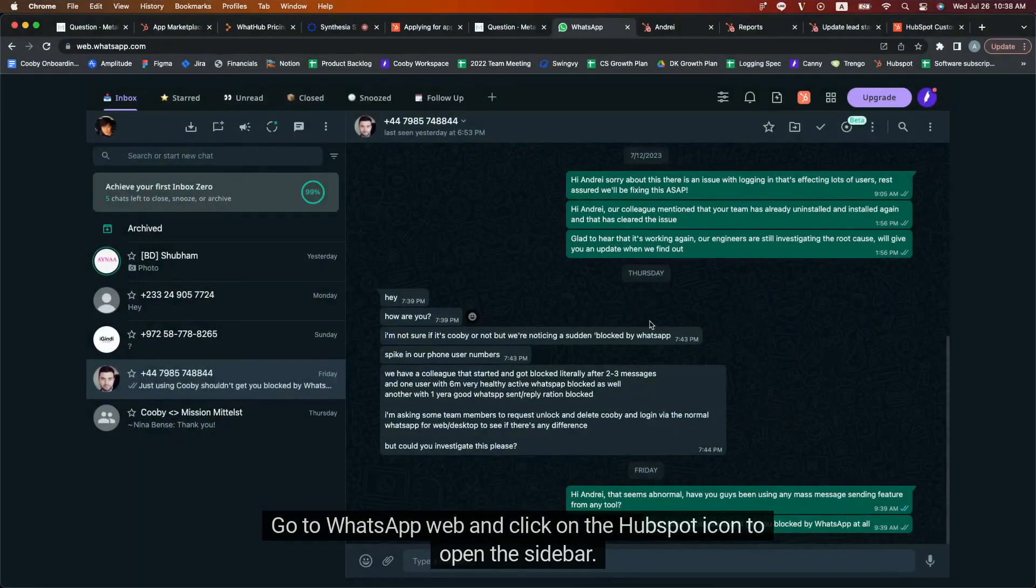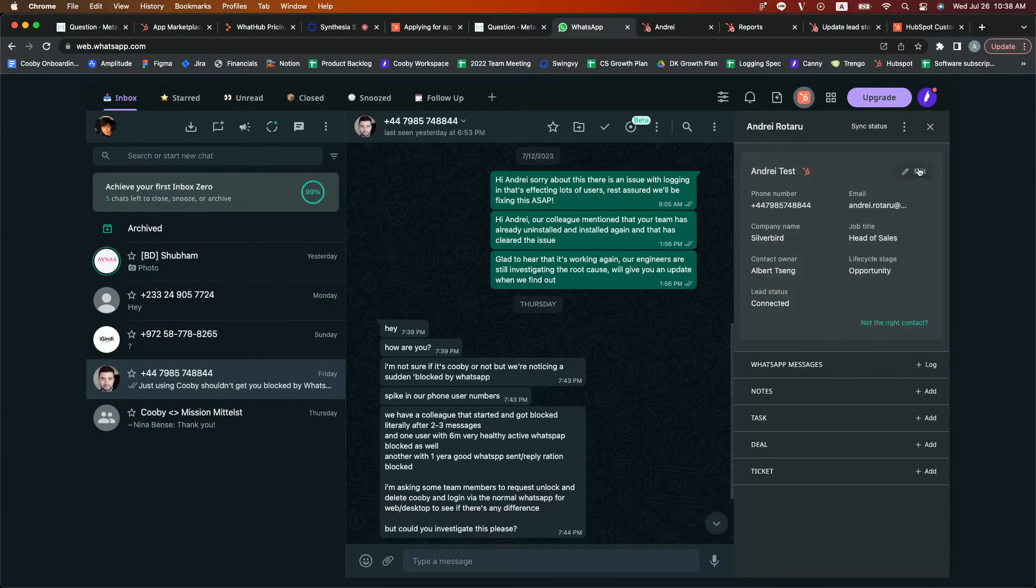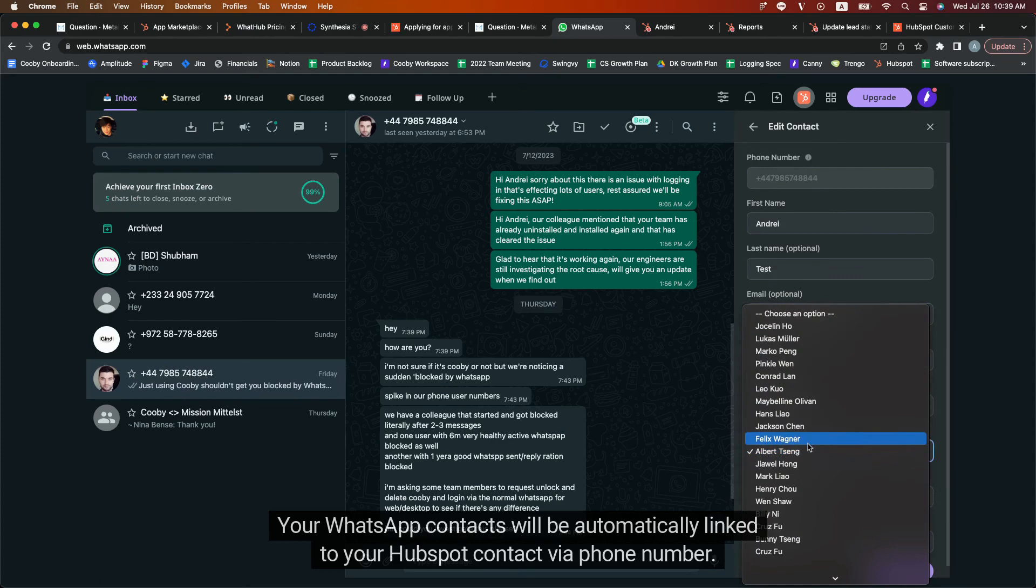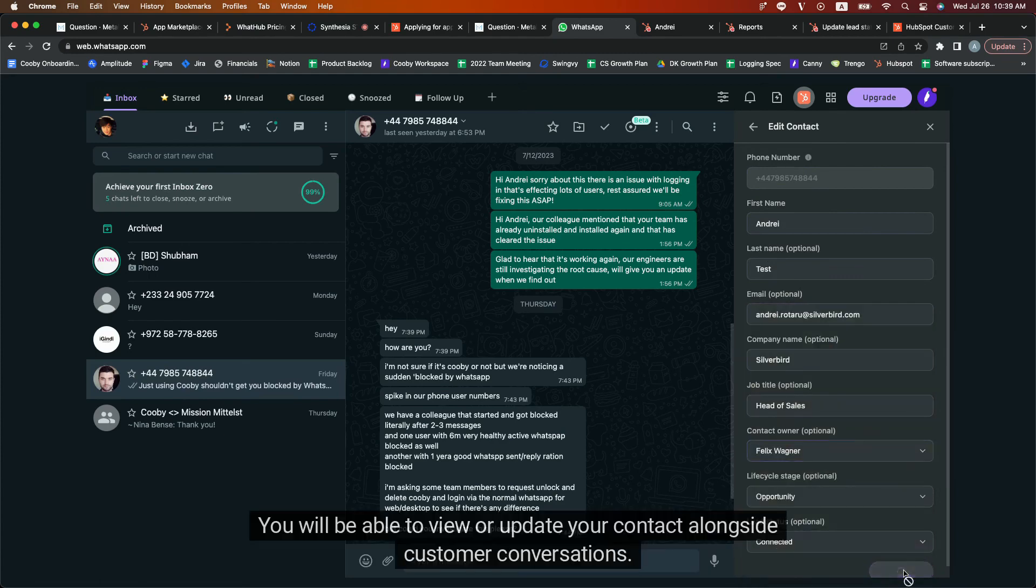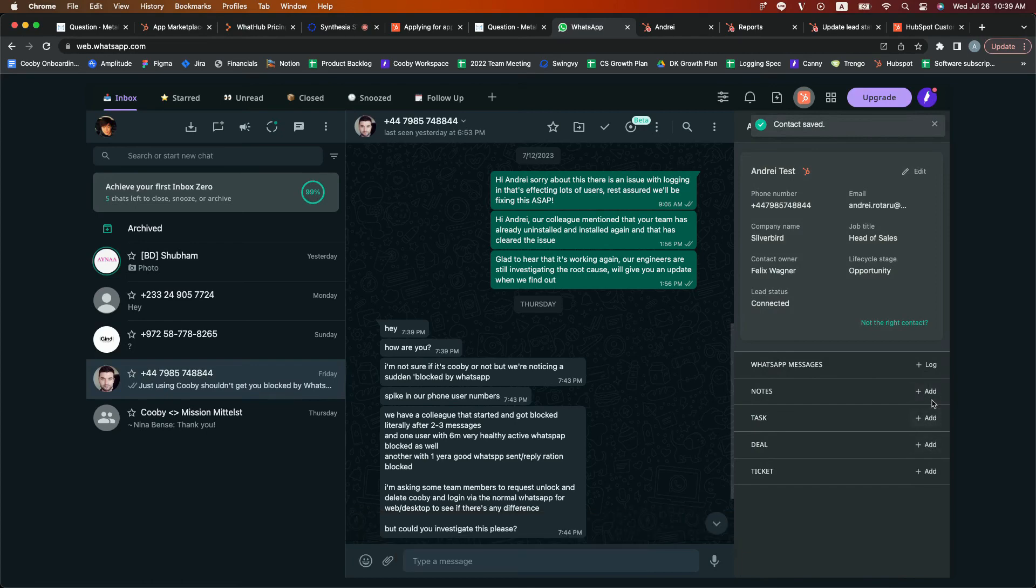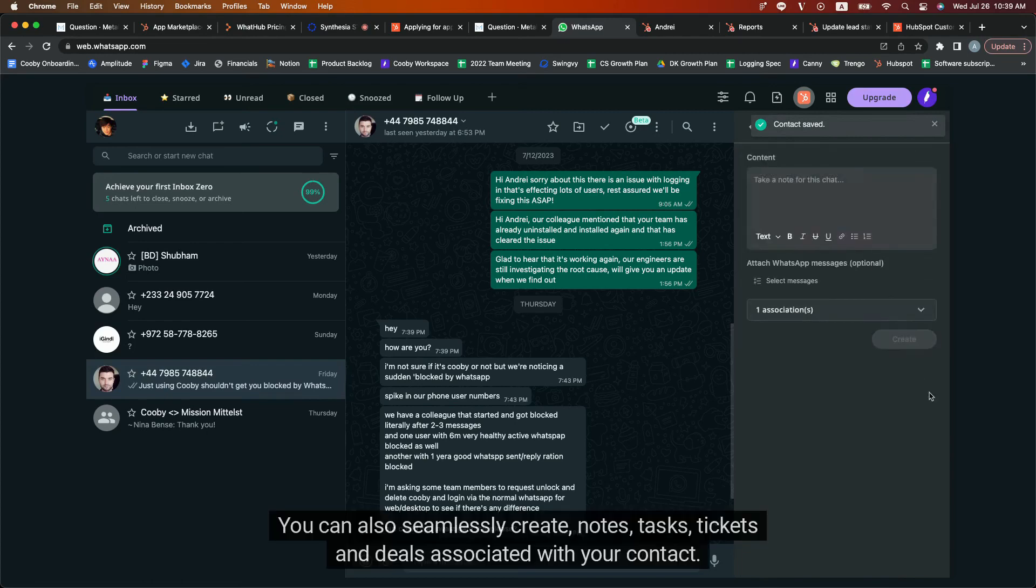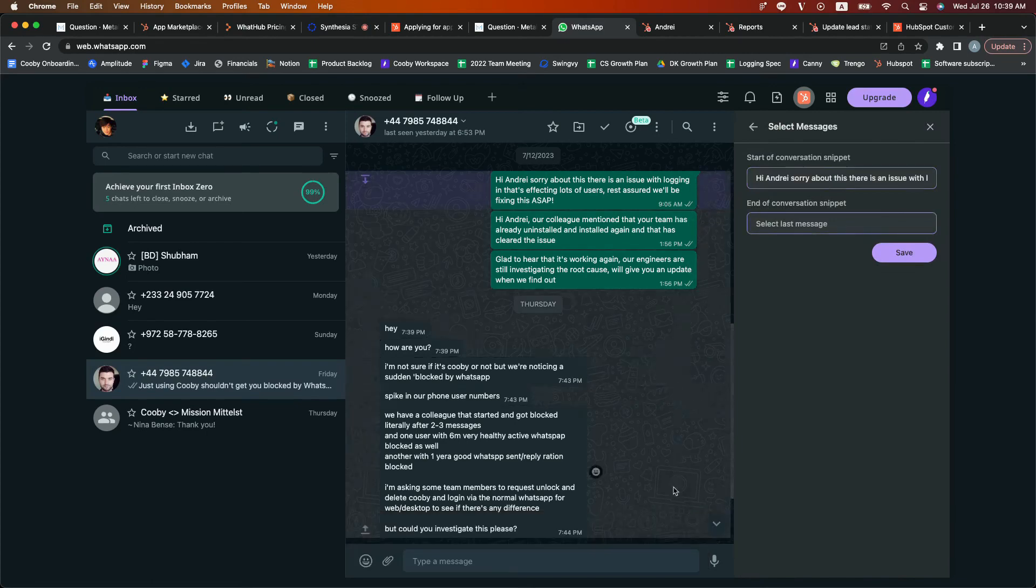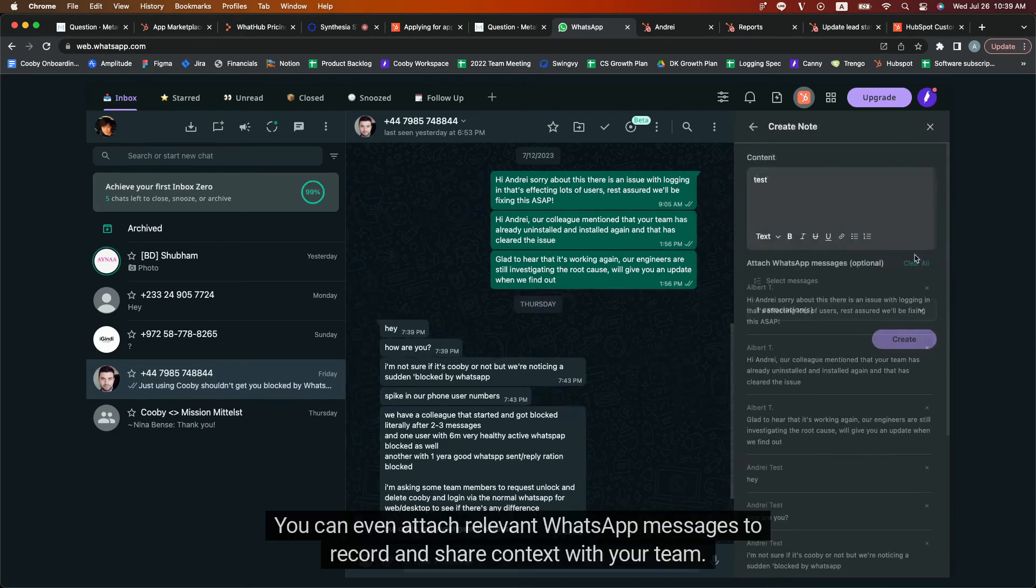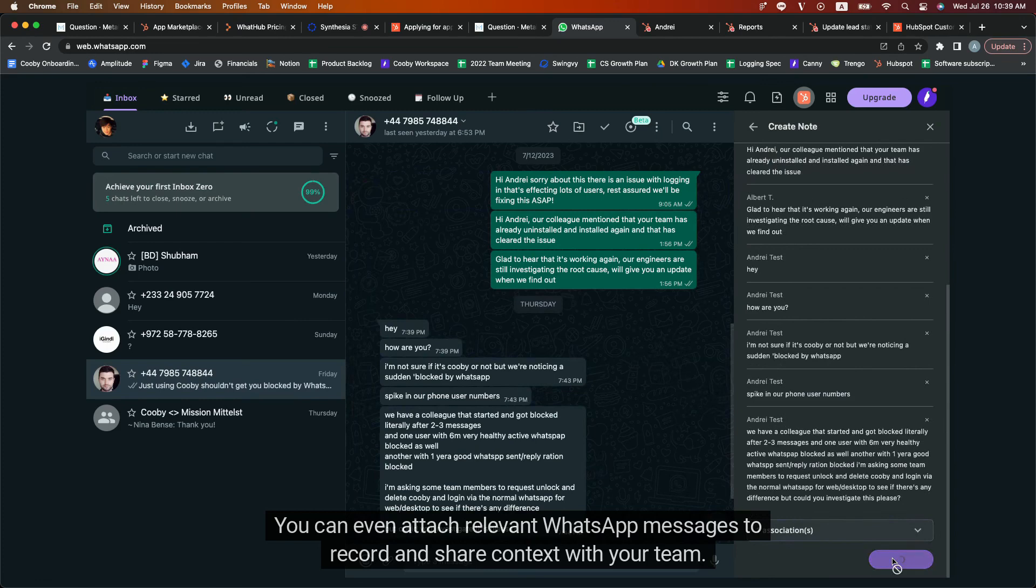Go to WhatsApp Web and click on the HubSpot icon to open the sidebar. Your WhatsApp contacts will be automatically linked to your HubSpot contact via phone number. You will be able to view or update your contact alongside customer conversations. You can also seamlessly create notes, tasks, tickets, and deals associated with your contact. You can even attach relevant WhatsApp messages to record and share contacts with your team.